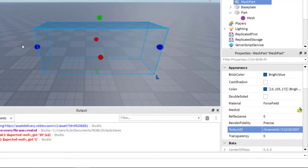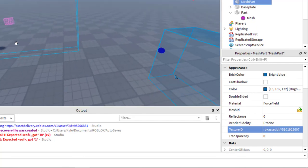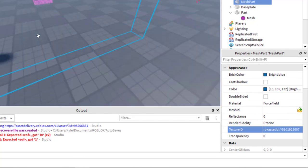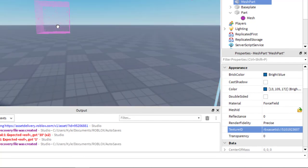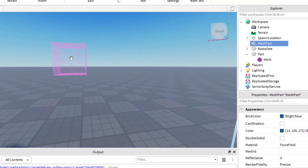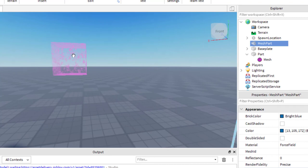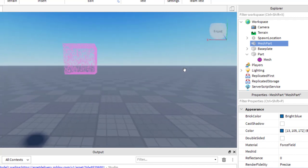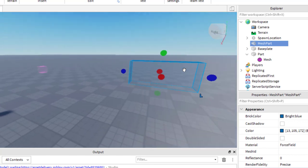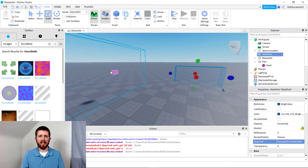One thing to point out about force fields — especially the first type we created — is that the colors affect the animation speed. If you use darker colors, they tend to give a slower look to the force field. If you use brighter or lighter colors, they give a kind of quick flash. That's something to keep in mind when creating these. These were the two main ways you can create force fields: one is easier to resize, and one has a cooler texture to it.